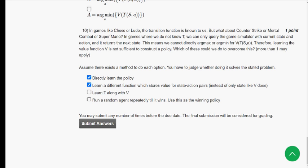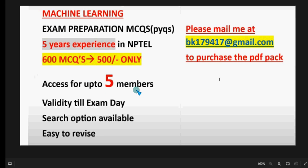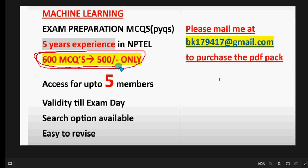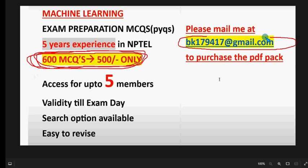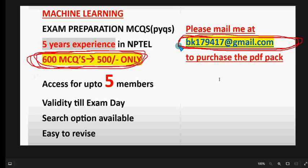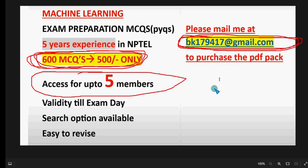Hope this video was helpful and our channel was helpful to you during this period. If so, please subscribe to our channel, like this video, and share it with your friends and classmates. Don't forget to purchase the 600 MCQs PDF package — it will be very helpful for your final exam preparation. You get 600 MCQs for just 500 rupees. Mail me at bk179417@gmail.com if you want to purchase. You will get a restricted Google Drive PDF link and up to five members can use it.